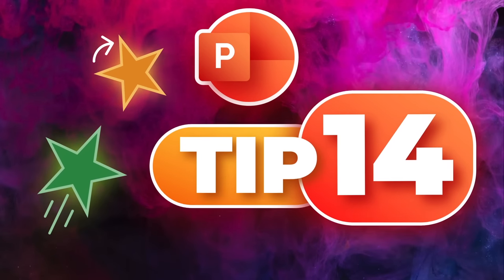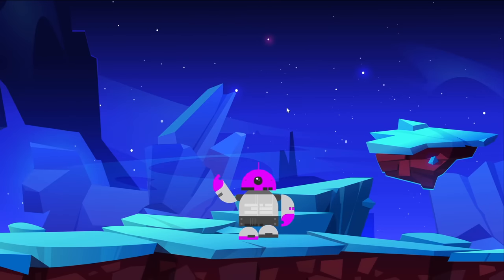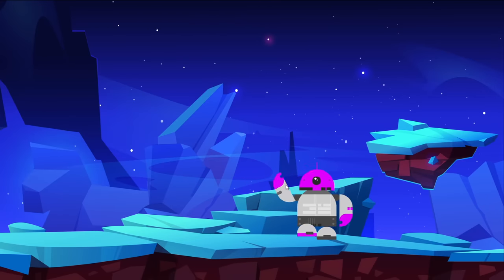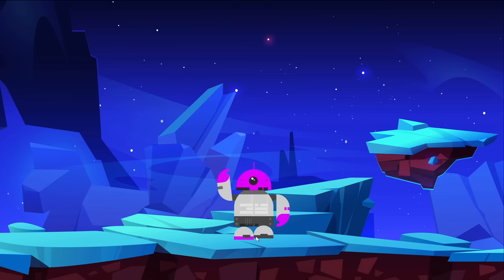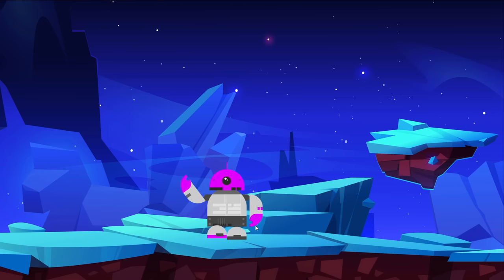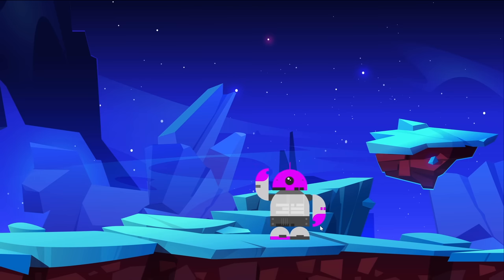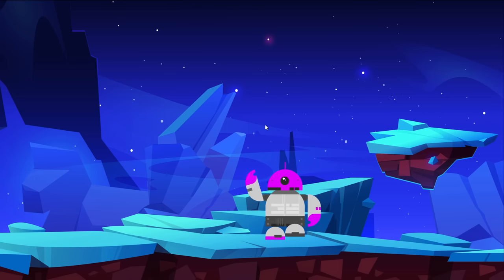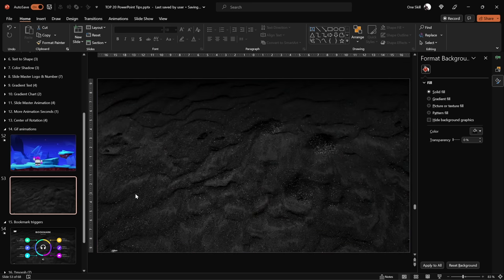Tip number 14 enters the world of GIF animations. This robot is waving, its legs moving up and down, its body moving left and right — it would be hard to create purely with PowerPoint animations. That's why we combine PowerPoint animations and GIFs. Let's go!